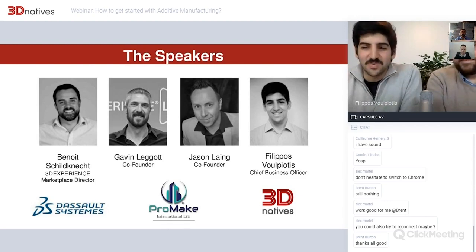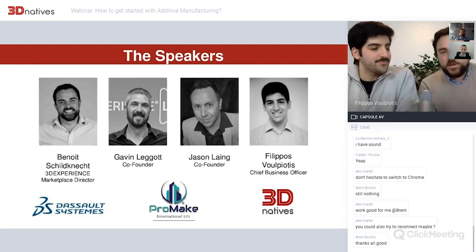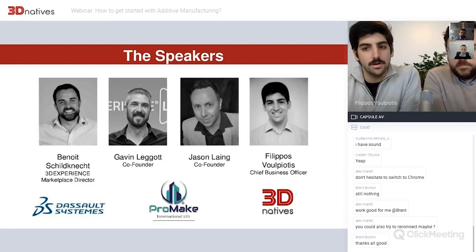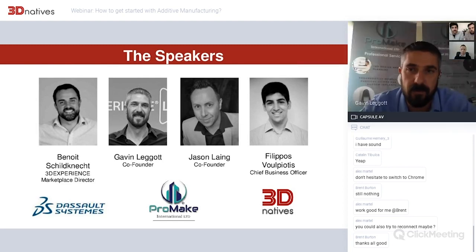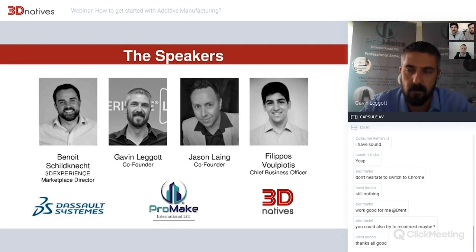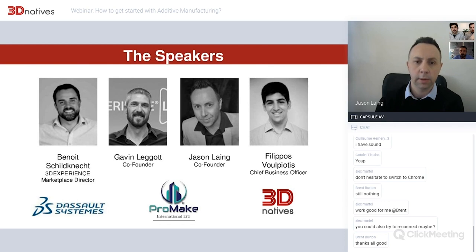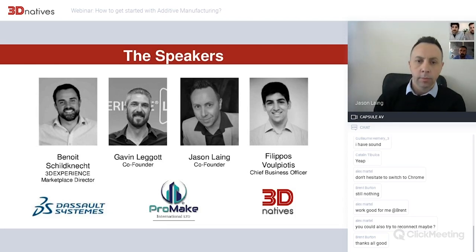We have a selection of interesting speakers today. Benoit Chenesh from Dassault Systèmes is in charge of the 3D Experience Marketplace. Gavin Liggett is co-founder of ProMake International, one of the preferred suppliers on the 3D Experience platform. Jason, also co-founder of ProMake International, is based in the UK while Gavin is based in South Africa. They work with a diverse range of sectors utilizing the 3D Experience platform, all the way to space exploration. And I'm Philippos Lucciotis, Chief Business Officer of 3D Natives, moderating today's talk.